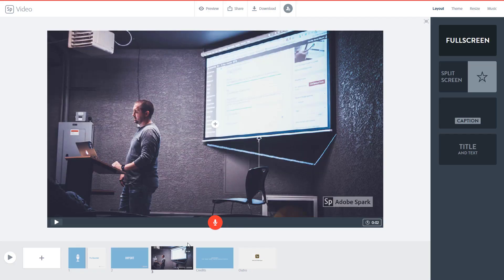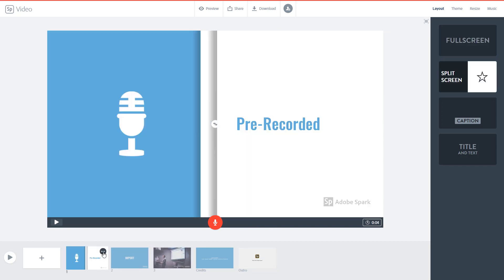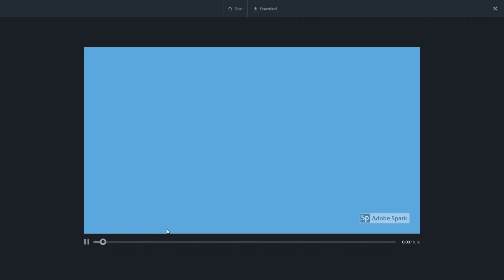If you want to change the timing — for example, I don't want 'pre-recorded' to be shown until I actually say 'pre-recorded' in the audio — I'm going to add another slide, drag it to about here, and set it to around two seconds. Let me see how that looks.